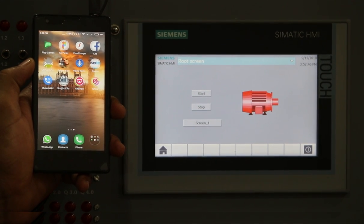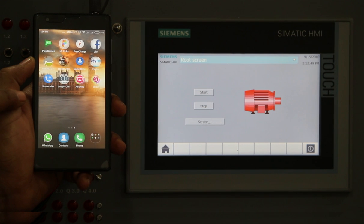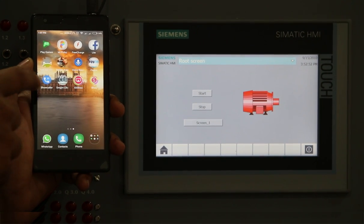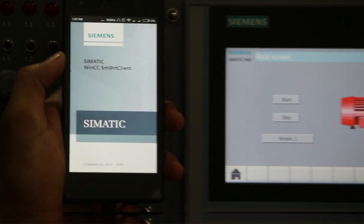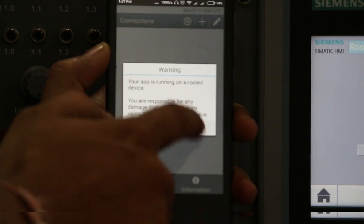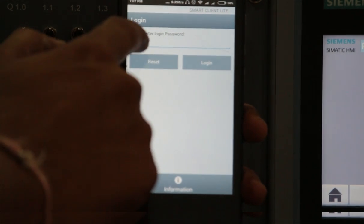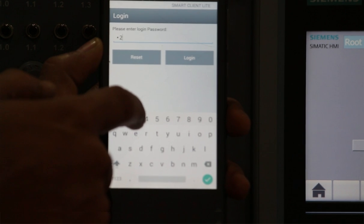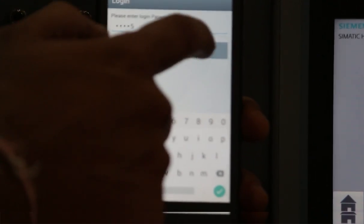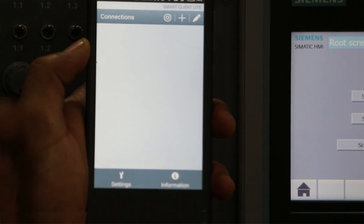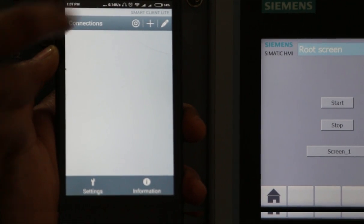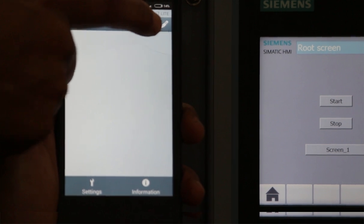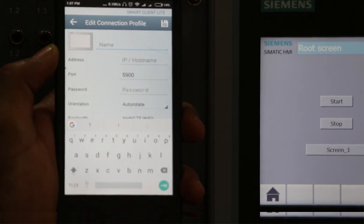You can see from Google Play Store you can download it; it's giving you a trial version. I will open Siemens WinCC Smart Client and accept terms and conditions. Here you can enter the password for login. I will enter the password, and here you can see we can add connection for the HMI. Just click on this plus button, and here you need to enter the IP address as well as the name for the HMI.